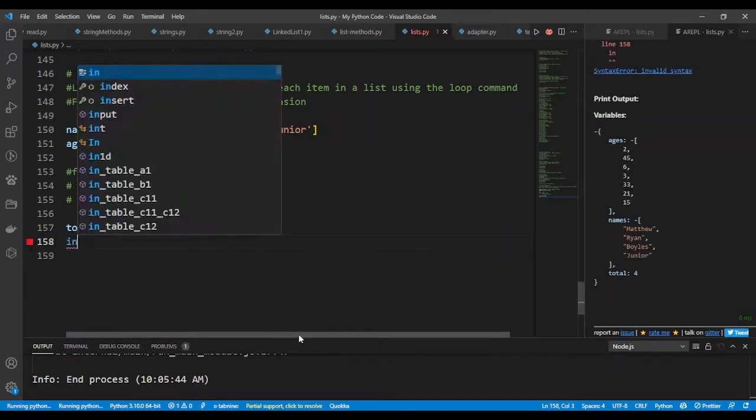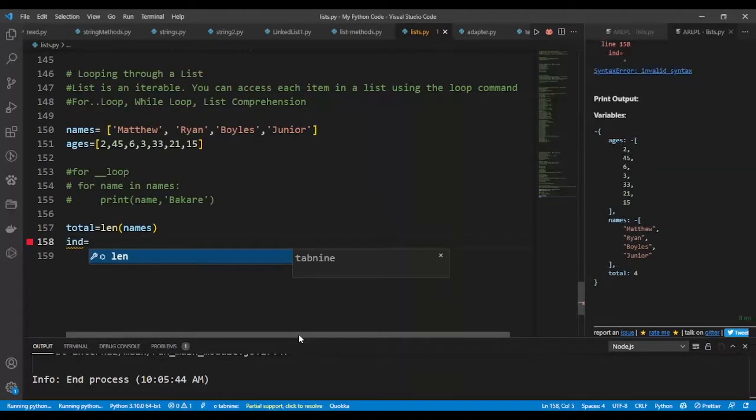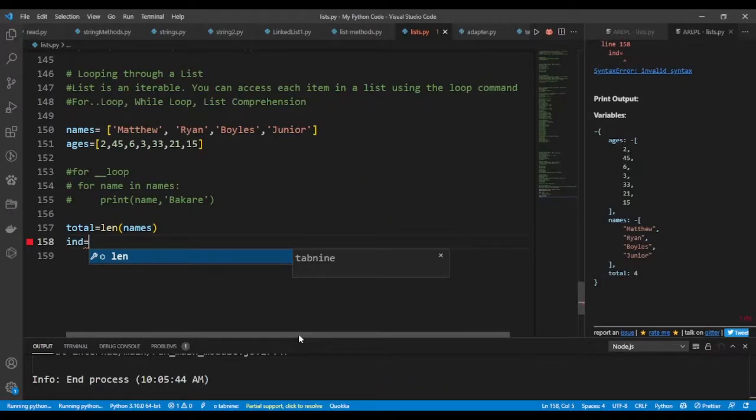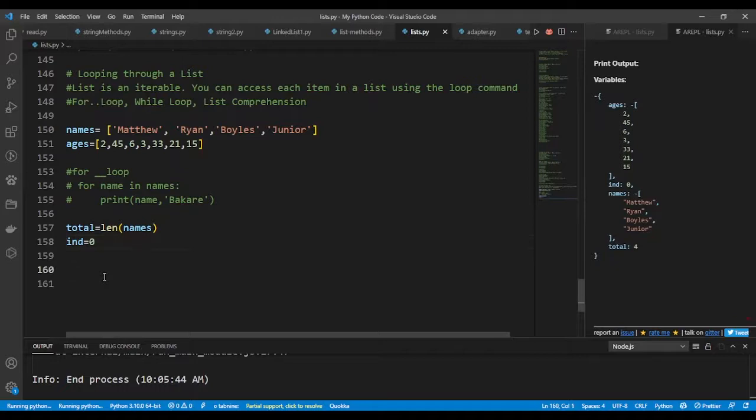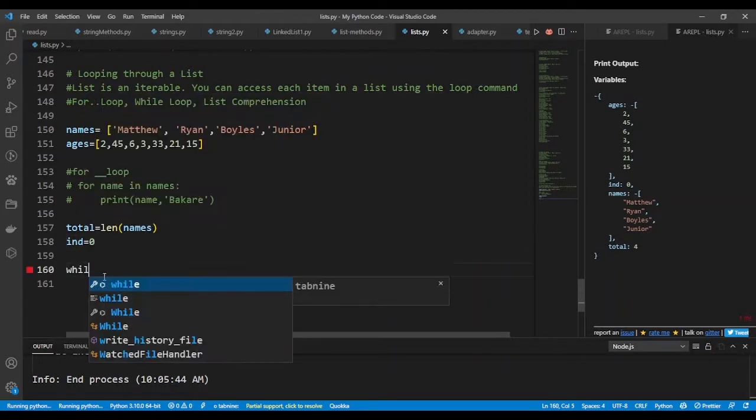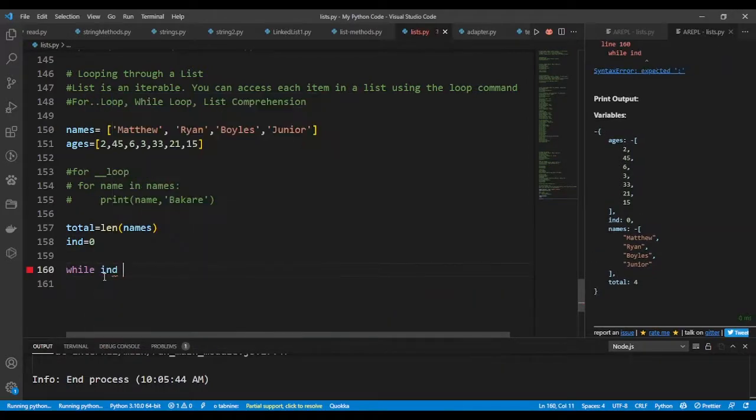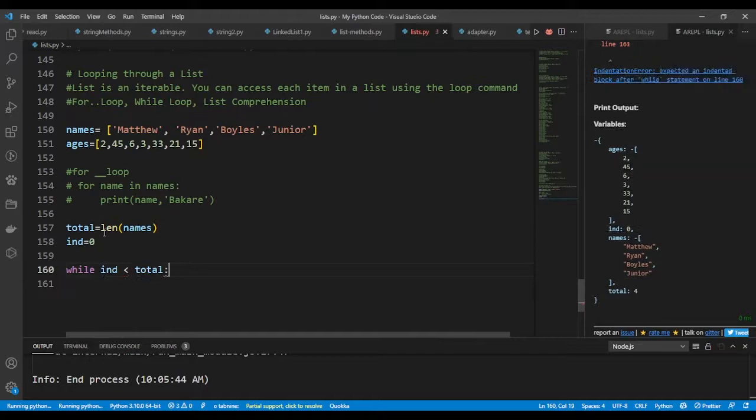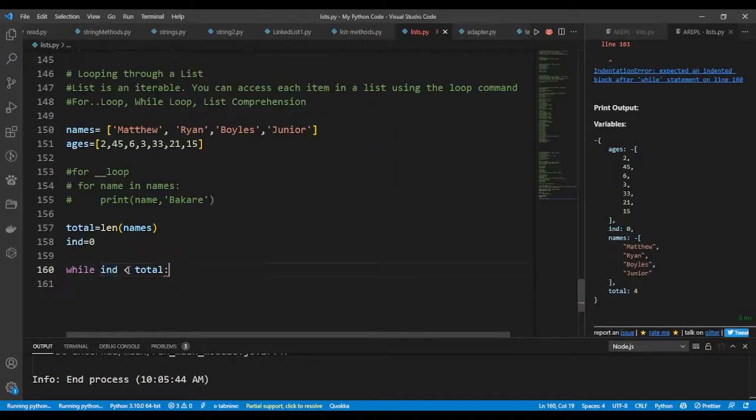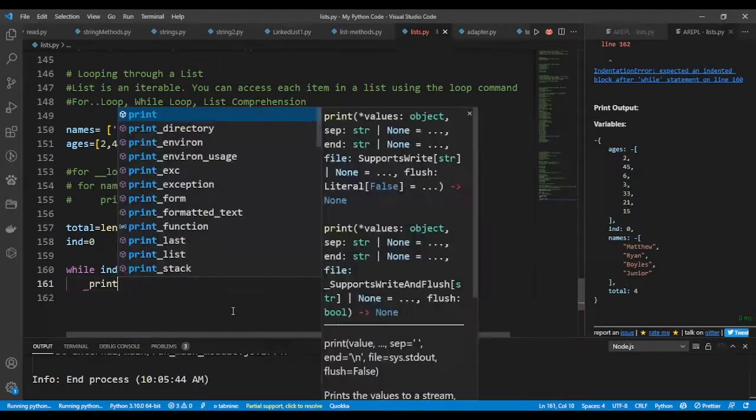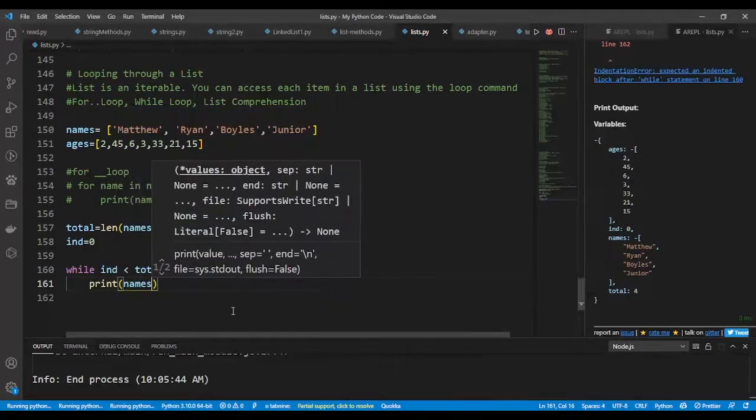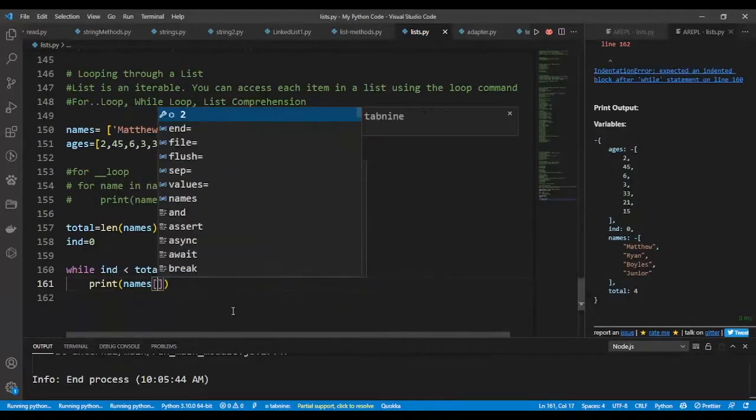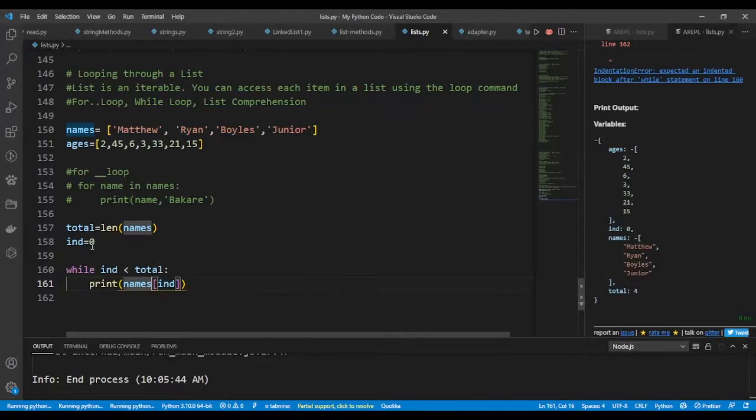And then I'm going to say ind, that's the index. I want to have the first index, which is index zero. So to use the while loop, I'll say while index is less than total. Total is the total number, index is zero, so basically saying while zero is less than total, then it should print out names[index].